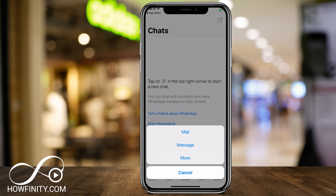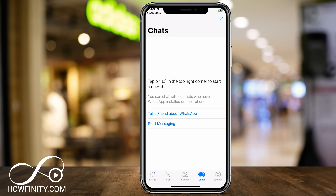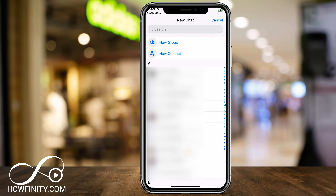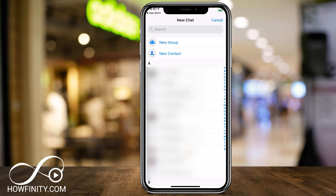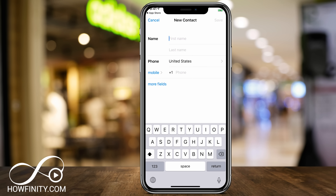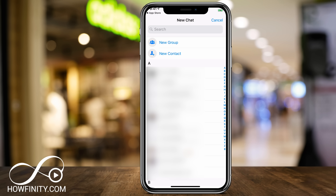If you press that, you could mail, message, or use more options to let them know to download WhatsApp. Or you could start messaging. To start messaging, press Start Messaging or the easier way — press the Compose icon on the top right. Because I gave it access to my contacts, it shows exactly which friends and family members in alphabetical order have WhatsApp. You could search on top for their name, or press New Contact to add someone with their phone number. If you don't see them here, they probably don't have WhatsApp installed.